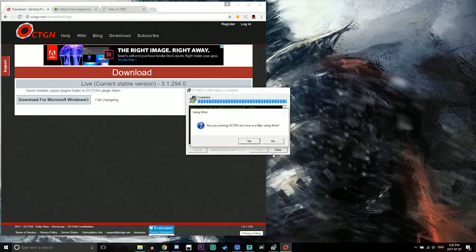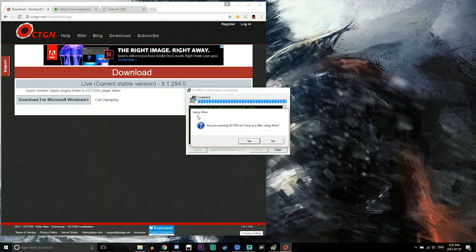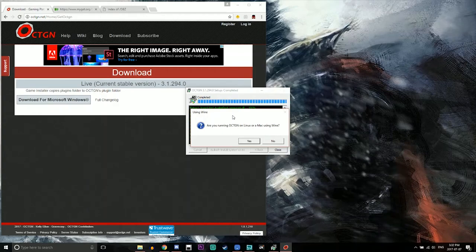Alright and now this is where if you are using Wine for those Mac or Linux users this might be your shot to use it. I'm not sure what this will do if you say yes but since this is a Windows tutorial I will be saying no.